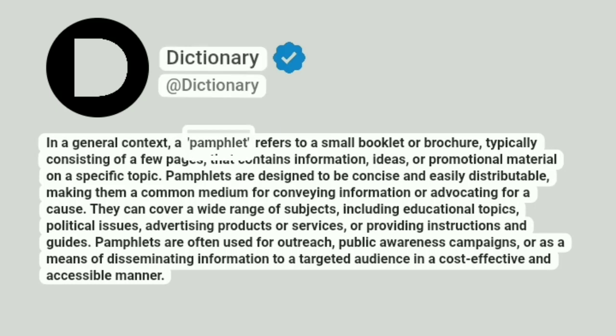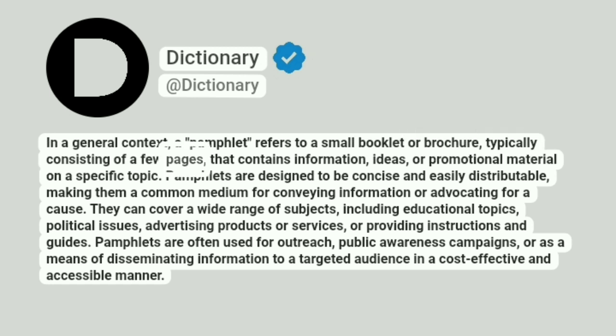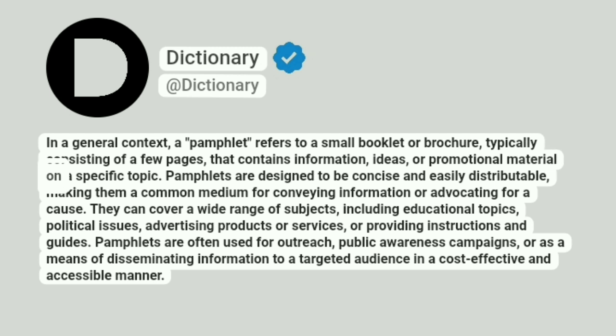In a general context, a pamphlet refers to a small booklet or brochure, typically consisting of a few pages, that contains information, ideas, or promotional material on a specific topic.